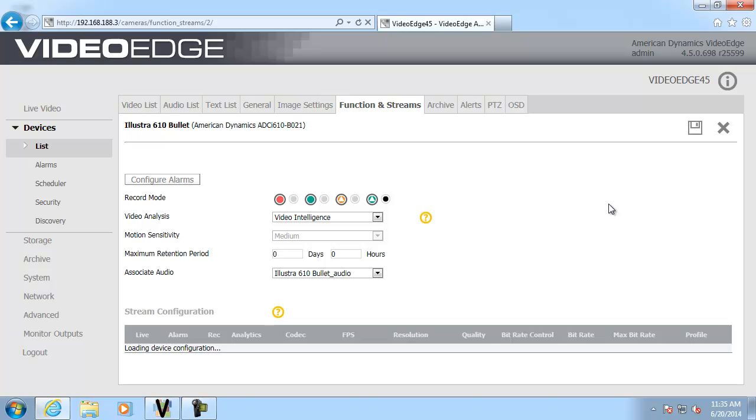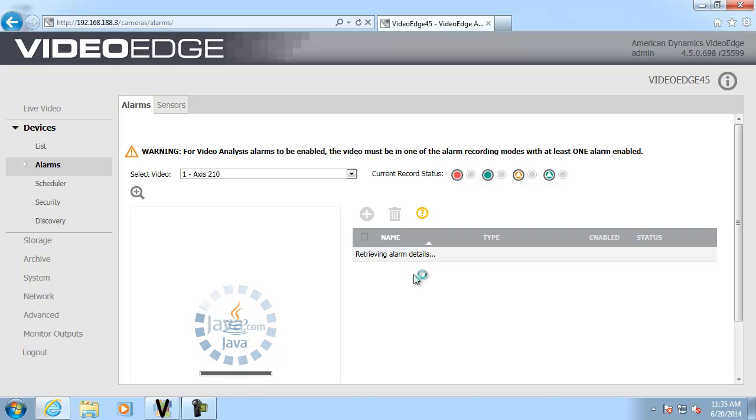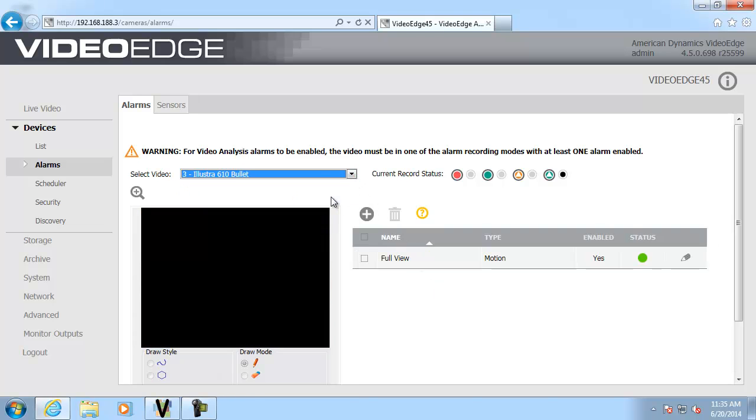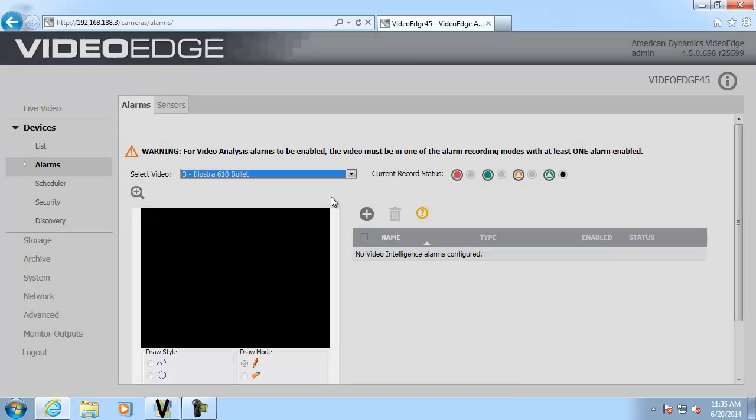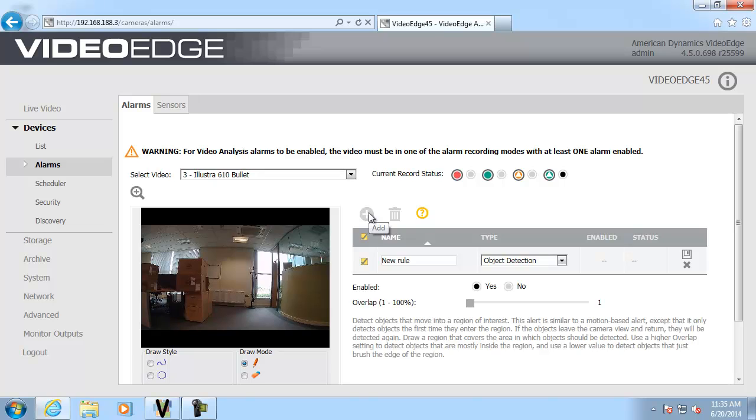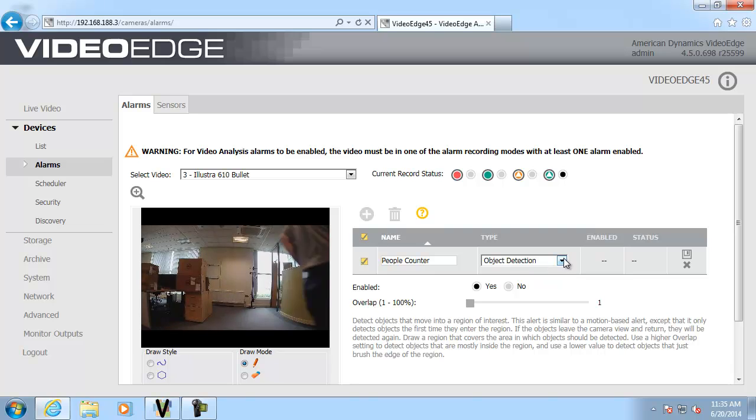So if we go over to the alarms menu over here, I'm going to select that camera from the drop down list when it loads. There we go. And I'm going to click plus in order to add a rule. So the first thing I need to do is give my rule a name. Let's call it people counter. And we need to choose the rule type then from the drop down. I'm going to go ahead and choose enter.